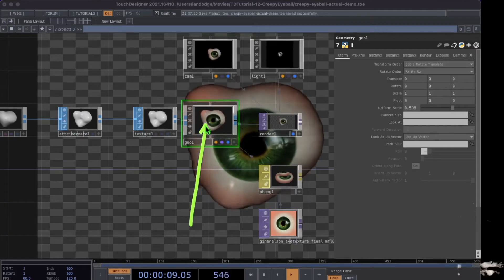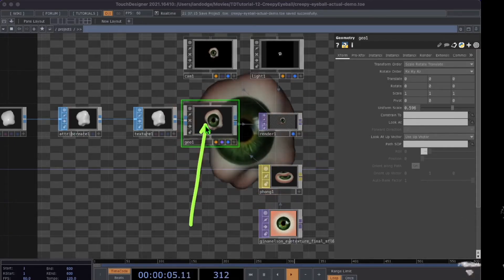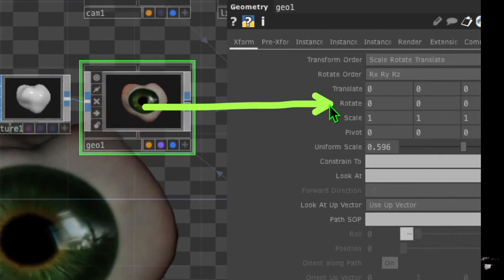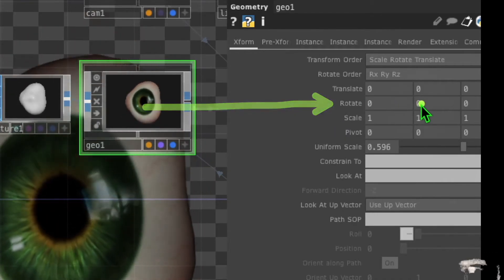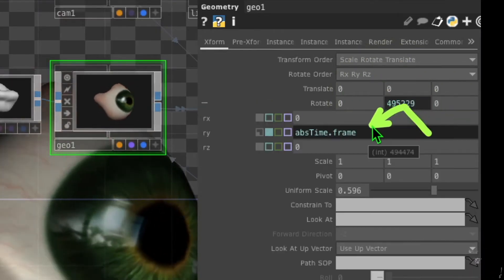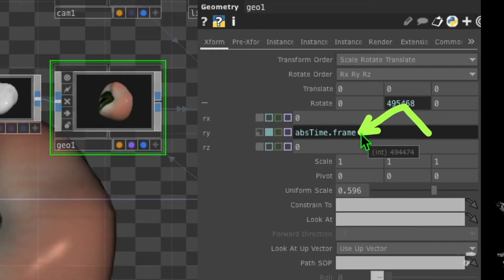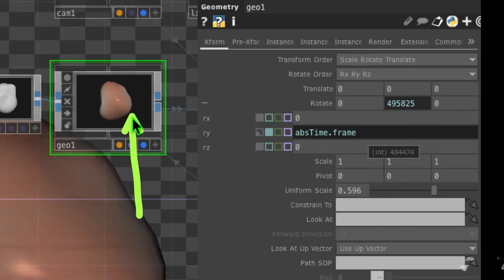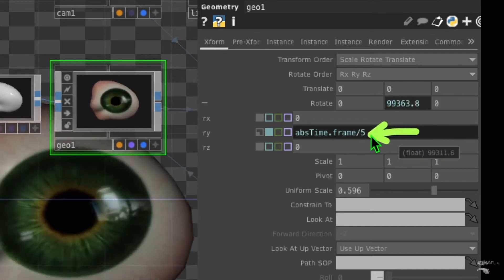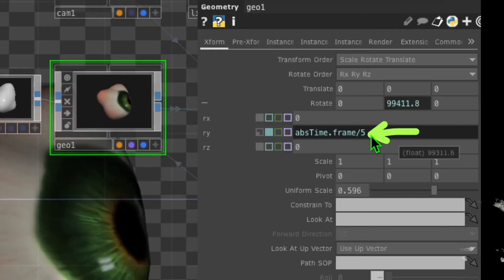If you want the eyeball texture to move, click on the geometry operator and for the Rotate parameter go to the Y value and type in `absTime.frame` with a capital T — now the eyeball should be rotating. If you want it to rotate more slowly, add divided by five to the end of the `absTime.frame` expression.